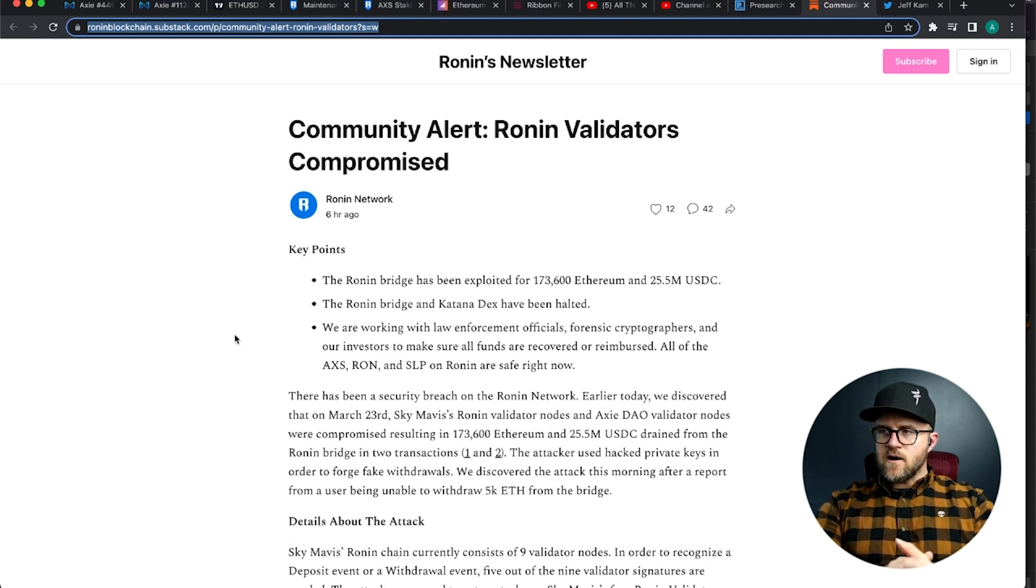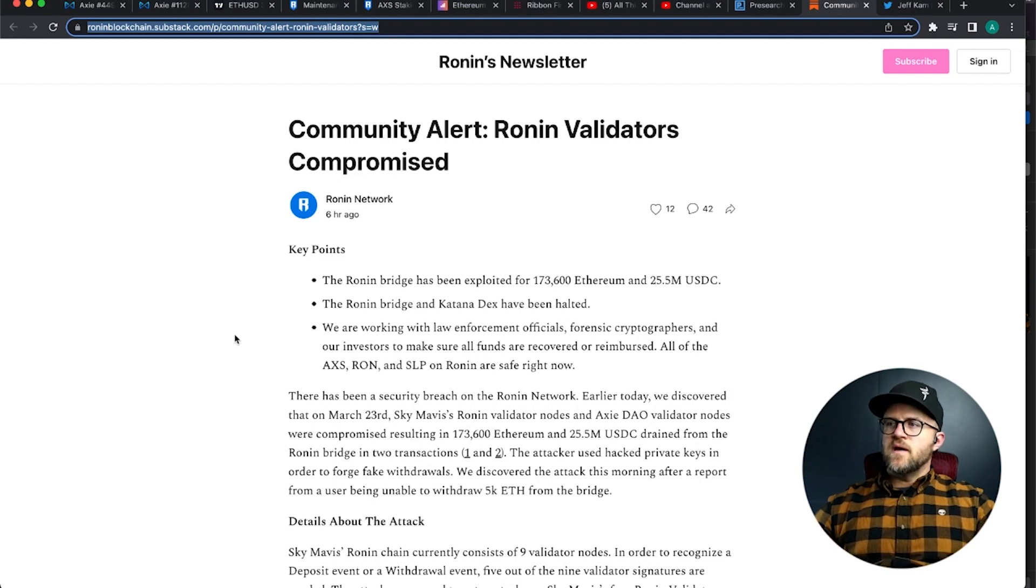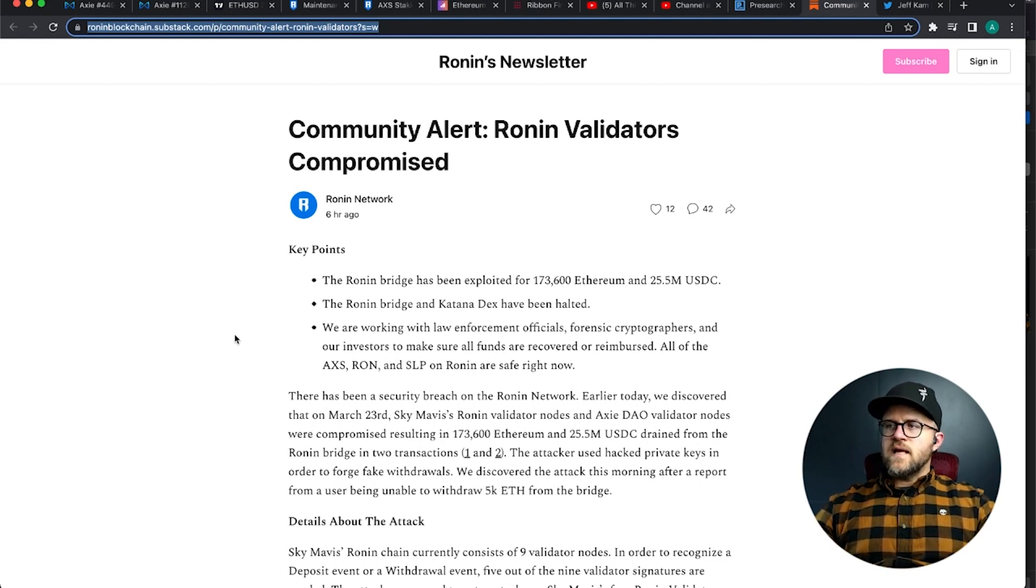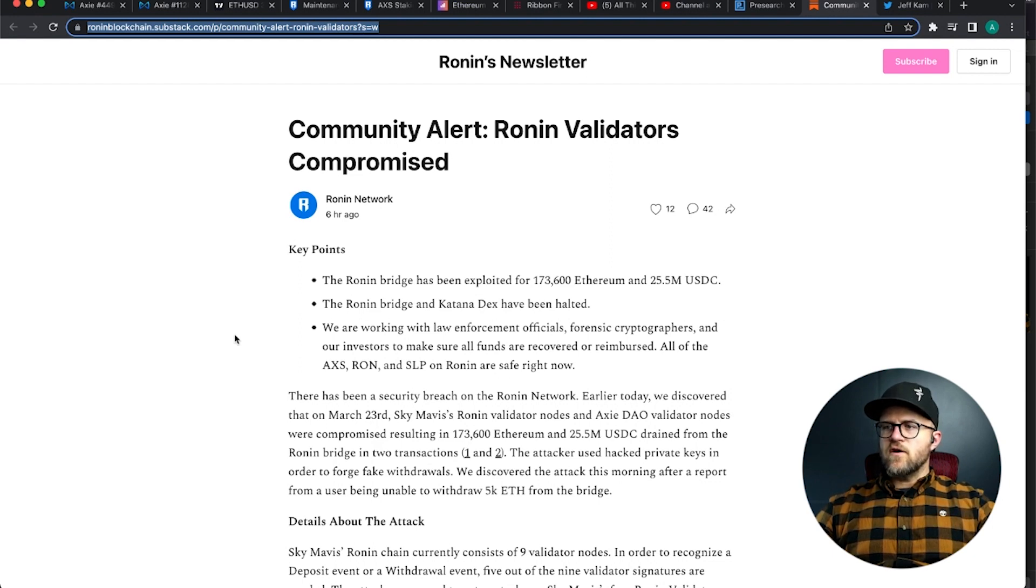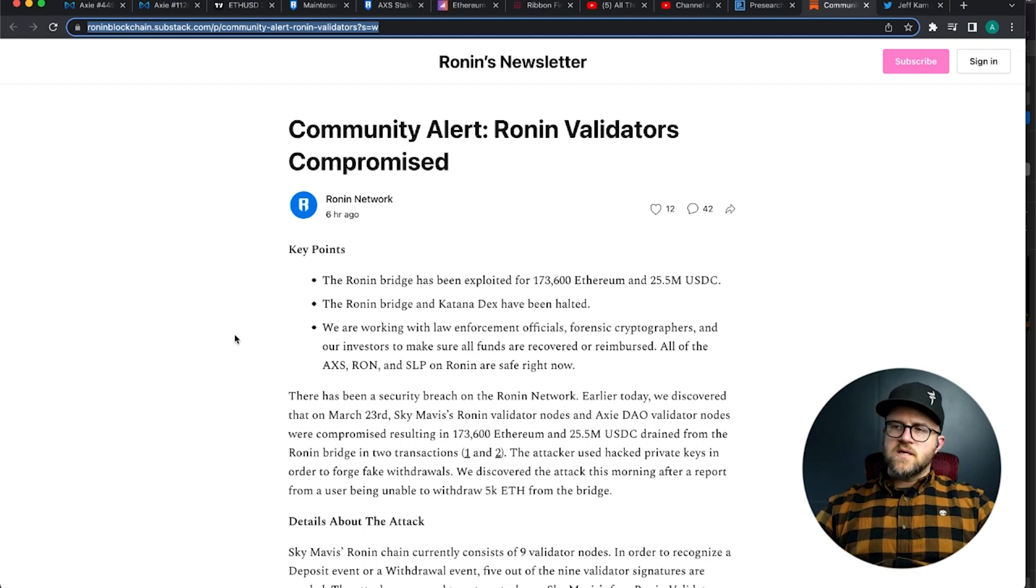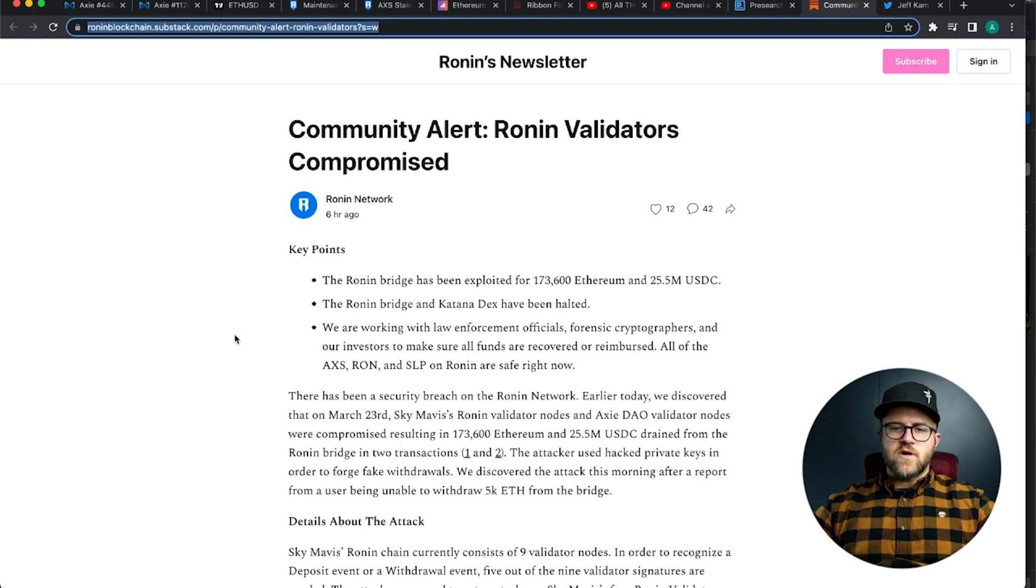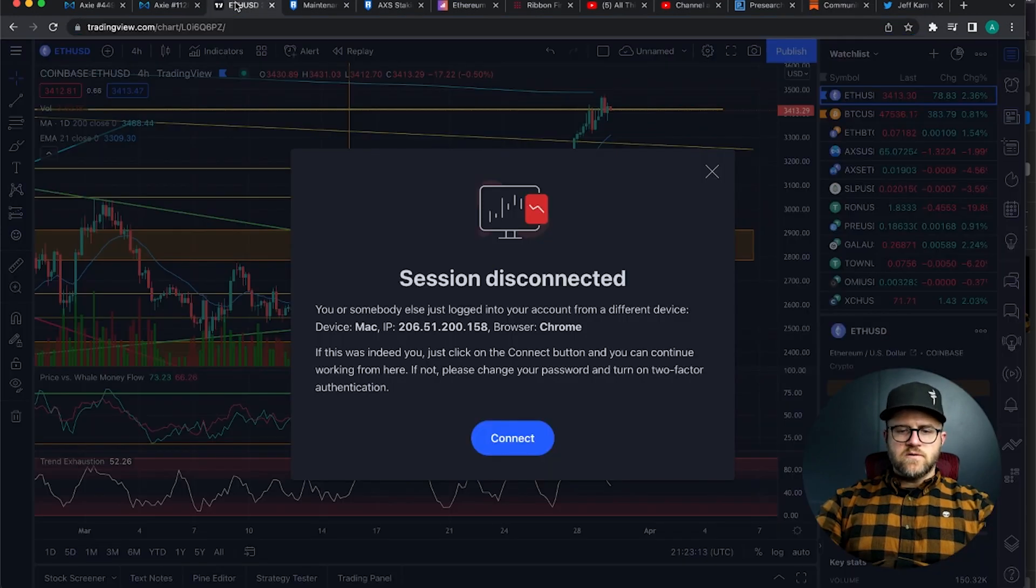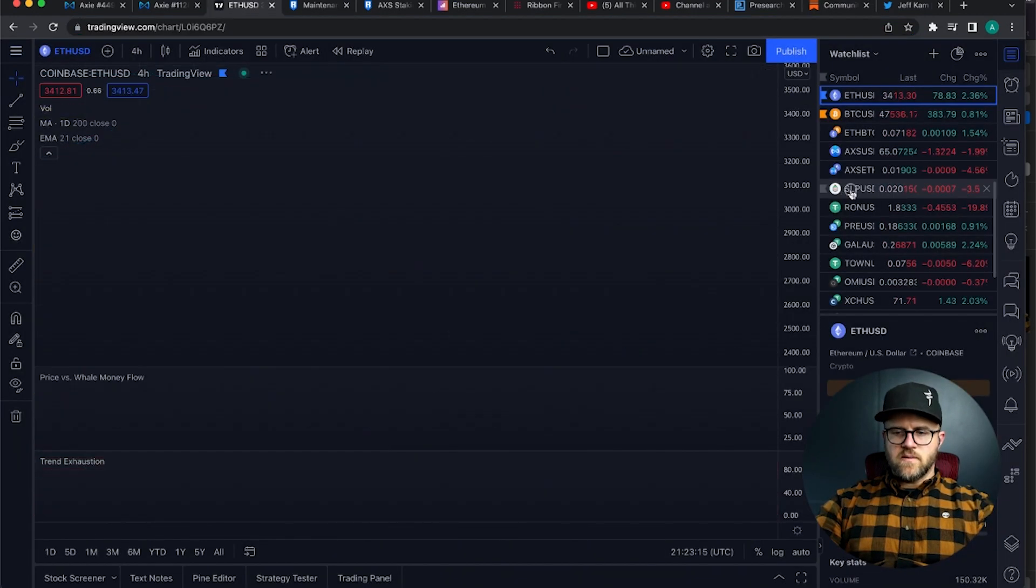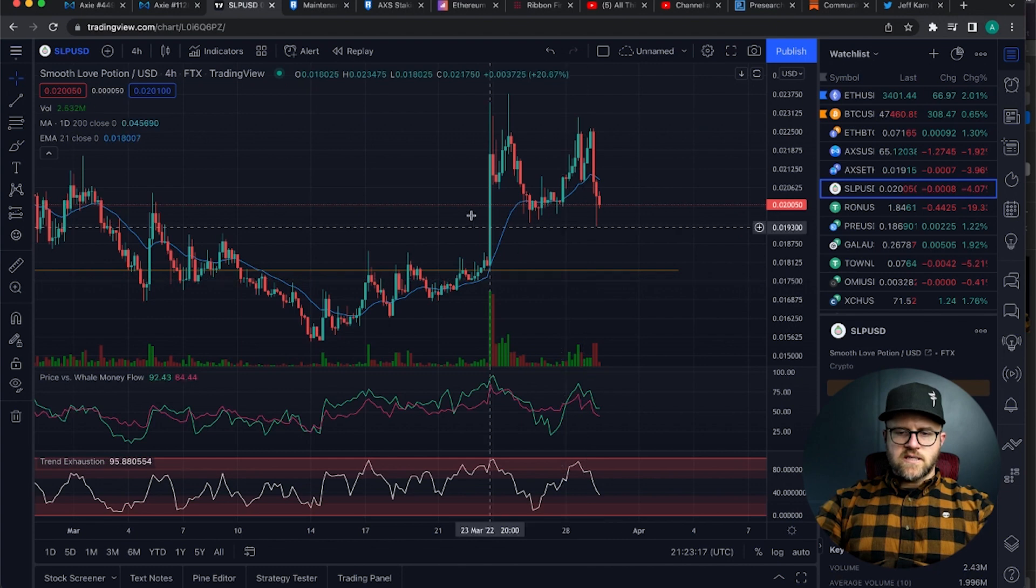But for now our prices are staying stabilized. We bottomed out 20% down for Ronin in particular. AXS is only down 1.9%, only 2% really on the day, and SLP is down 4%, which considering how volatile SLP is, it's really at structure lows in particular here. Let me show you real quick on my screen just to give you some context here.